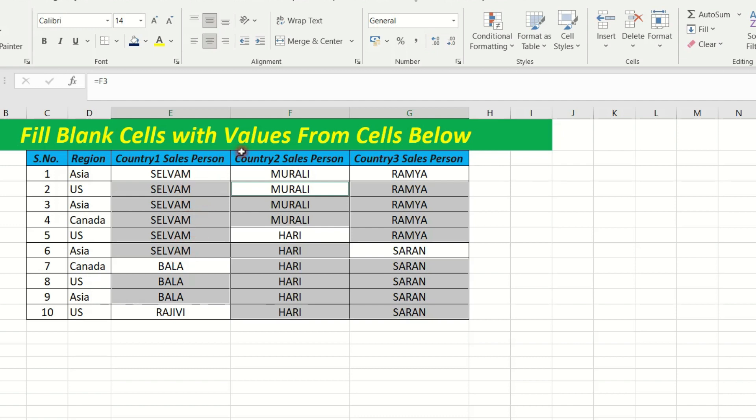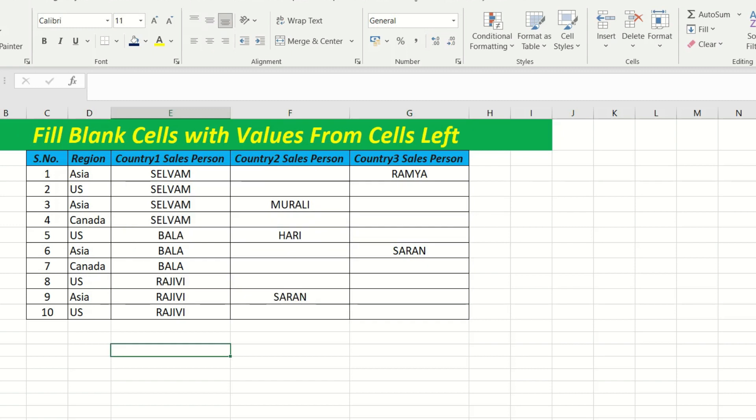So this is the below the data. If you click on the left blank cell, you will fill the blank cell.